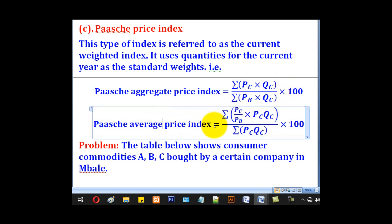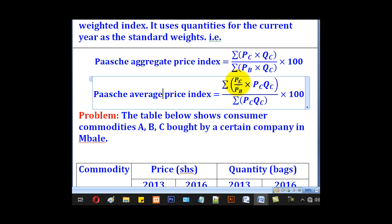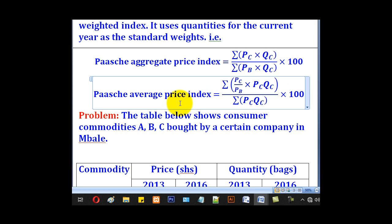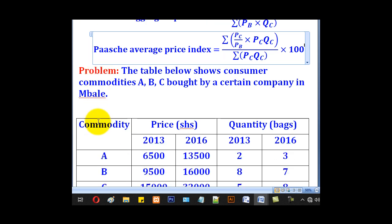The Paasche average price index is given by its own formula. We shall now have a look at how those formulas are used in the following problems.